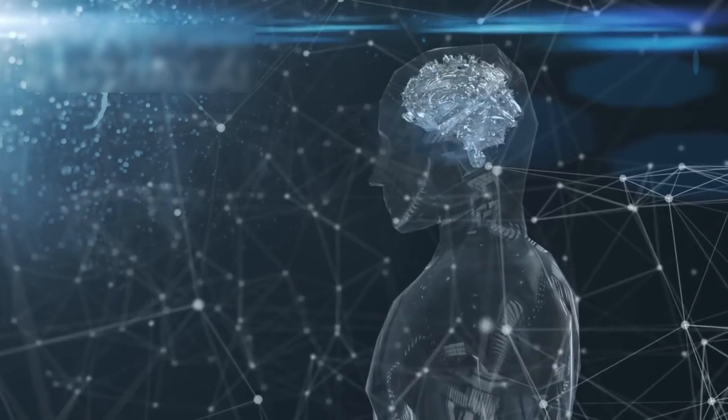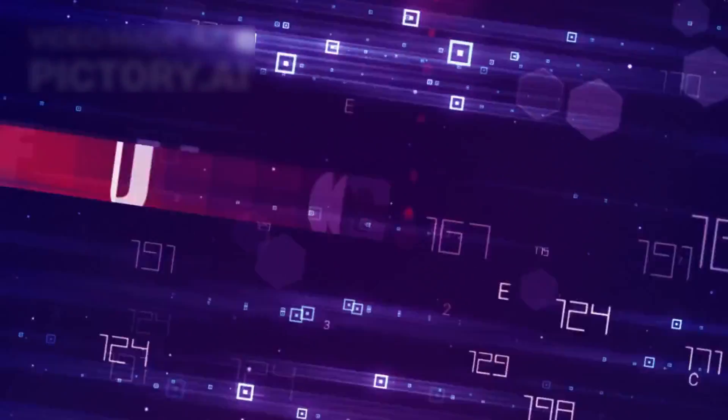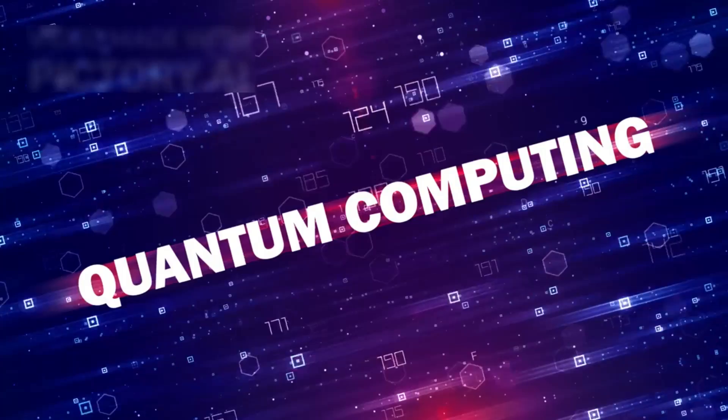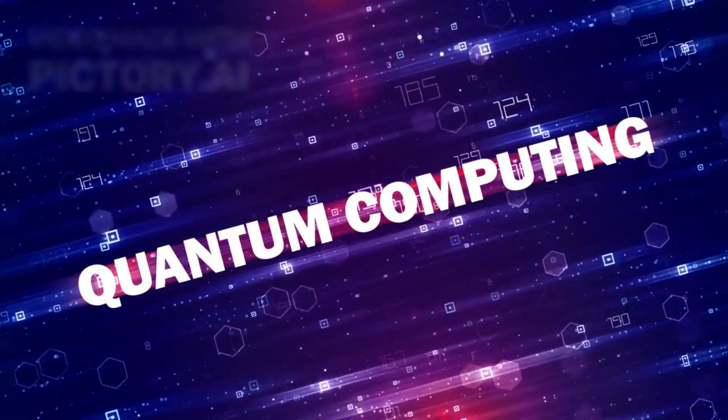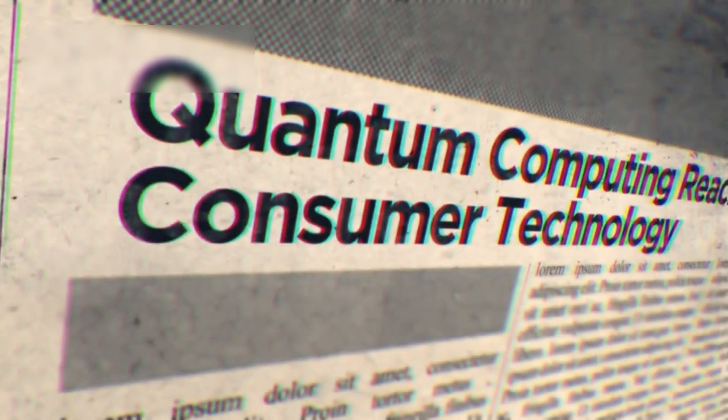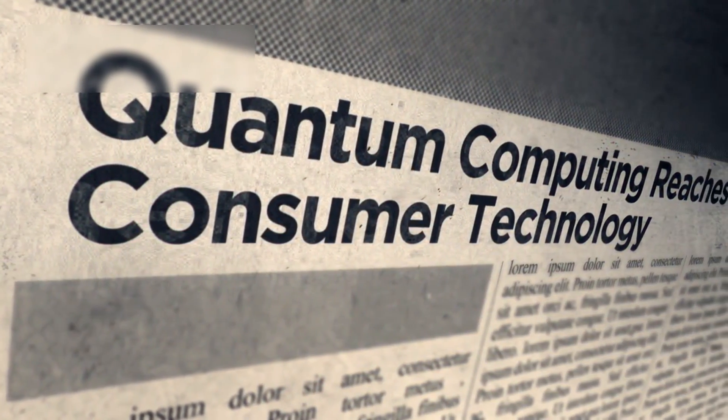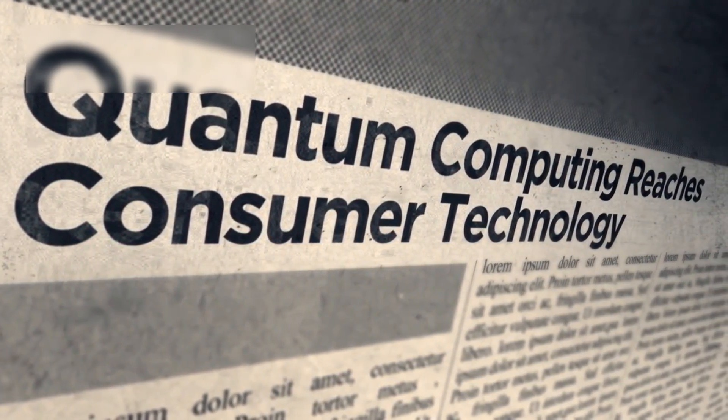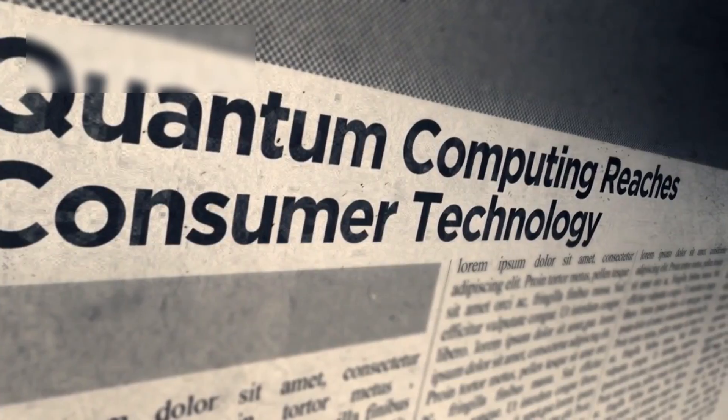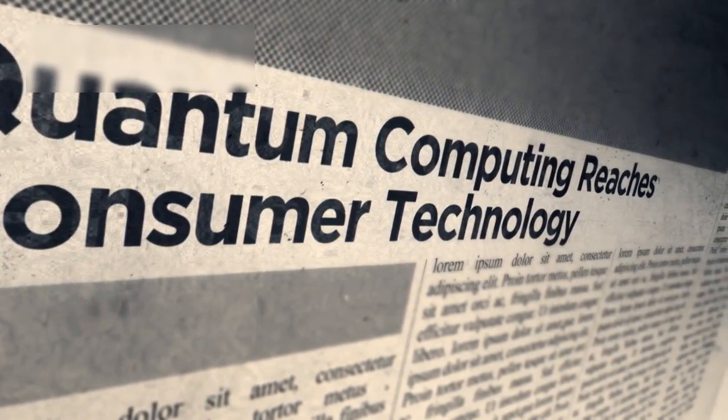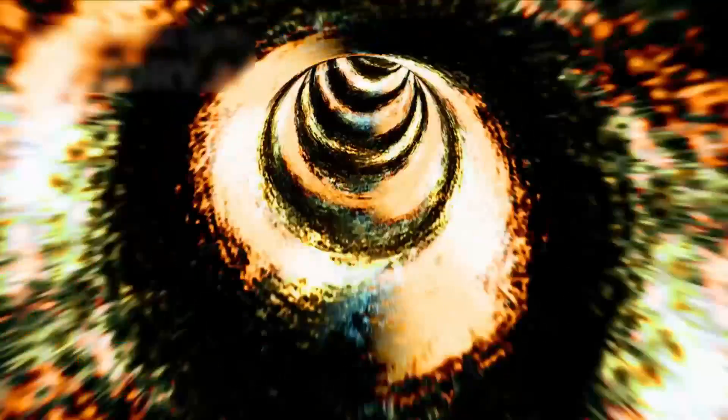There is also the question of control. Are we reaching a point where quantum computers begin making decisions on their own? Unlike traditional AI, which follows human programming, a quantum-based intelligence could process possibilities beyond human comprehension. If that happens, will we even realize when we lose control?